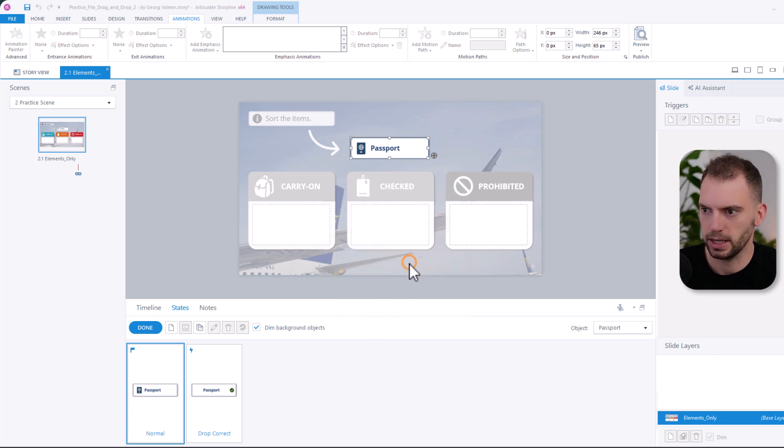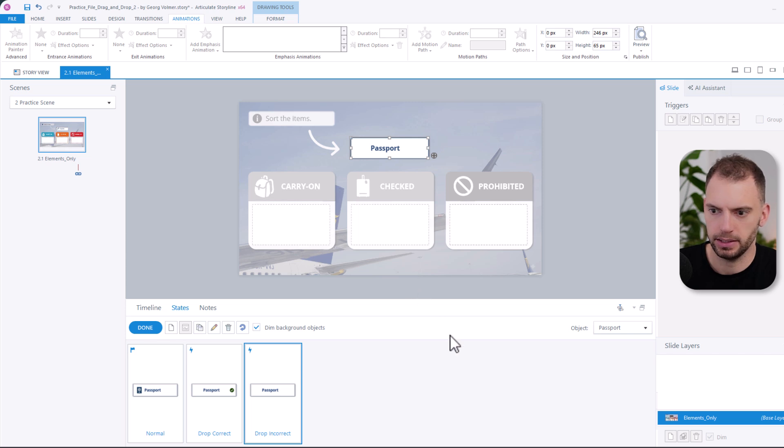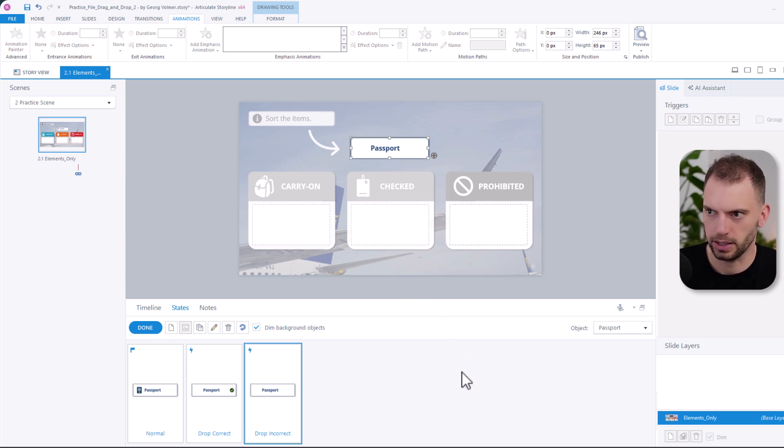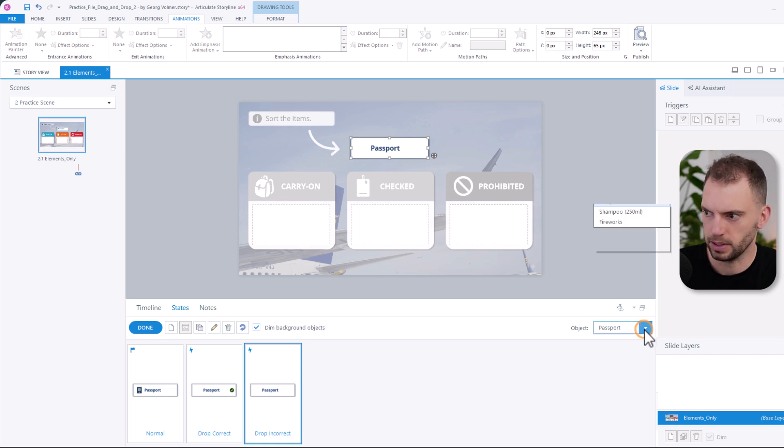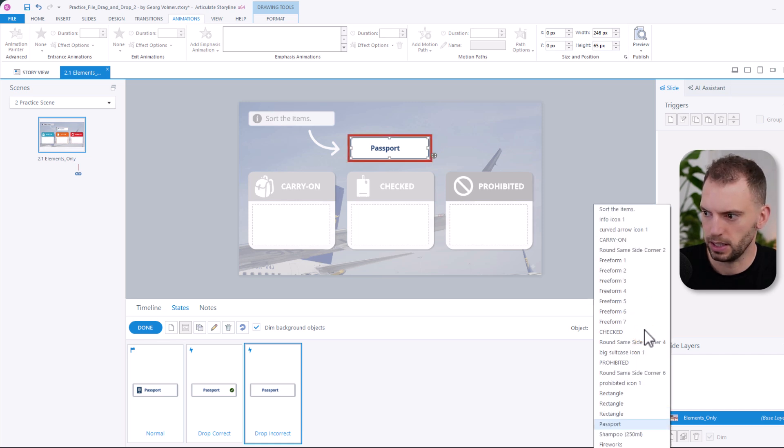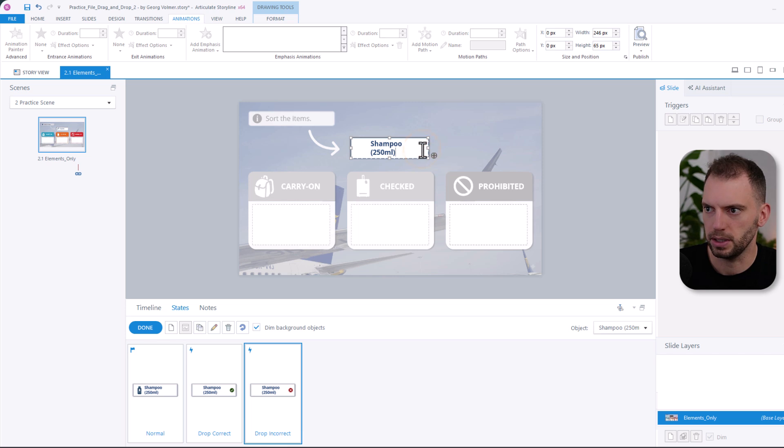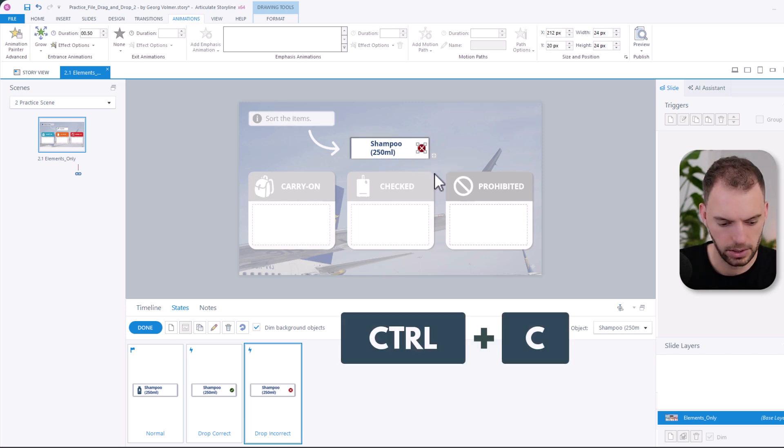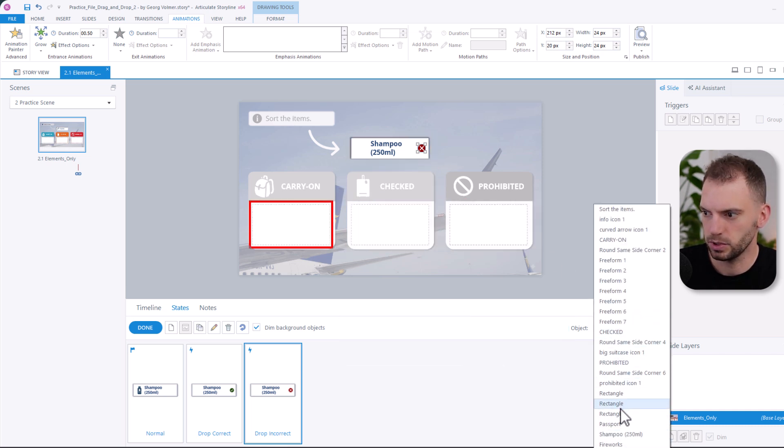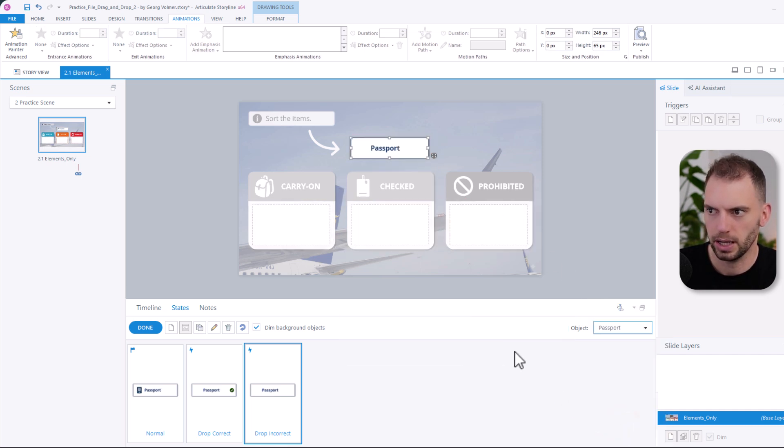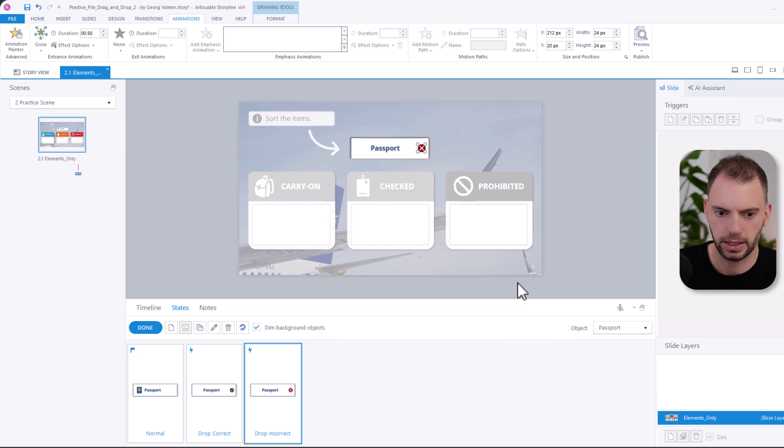Drop incorrect is what I want to add. To keep things consistent, I will copy the icon from another element. And here comes a little time saver. I could switch to another object via the timeline or the slide. But I can also use this dropdown over here on the right. I can click on it, and then I can just choose the shampoo. And then from here, I can click on the drop incorrect state, copy the icon, I will copy it using Ctrl C on my keyboard. I will use the dropdown again, switch back to the passport. And then I will hit Ctrl V on my keyboard. And just like that, I have the icon copied to my state.